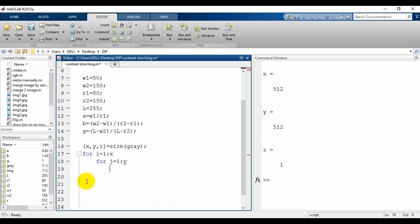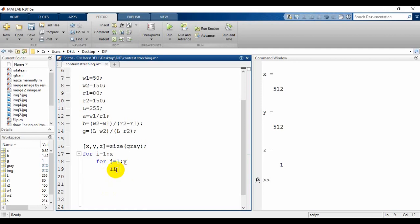After setting up the loop we need to check the conditions. We have three conditions requiring multiplication or addition with pixel values. Let's write the first: if gray(i,j) is less than or equal to r1, then r equals gray(i,j) multiplied by a.